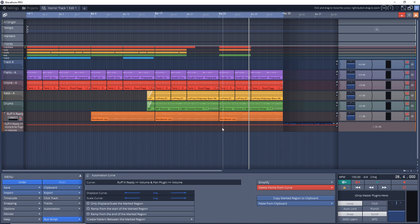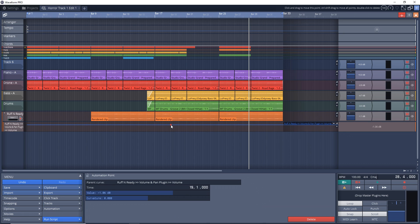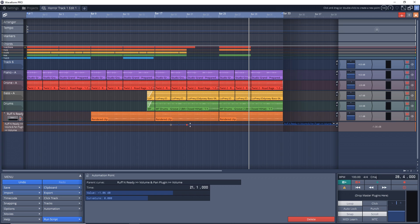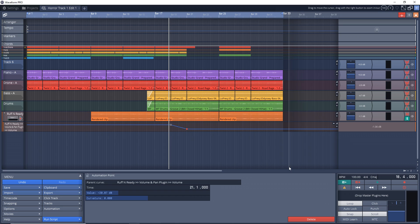So now we can automate this and there's a couple of ways you can do this. You can easily just use your mouse to draw in some automation points. You can double click anywhere on this line here and create a node and then double click over here to create another one. And we can pull this one down and that's an automation.